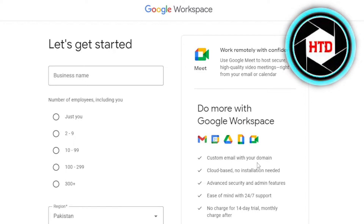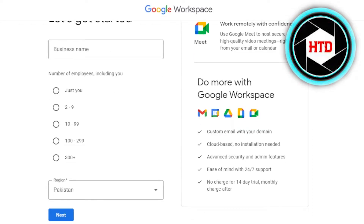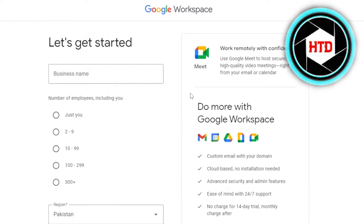With Google Workspace, you can get your own custom email with your domain. It is completely cloud-based with no installation needed. There are also advanced security and admin features, and you get a free trial.